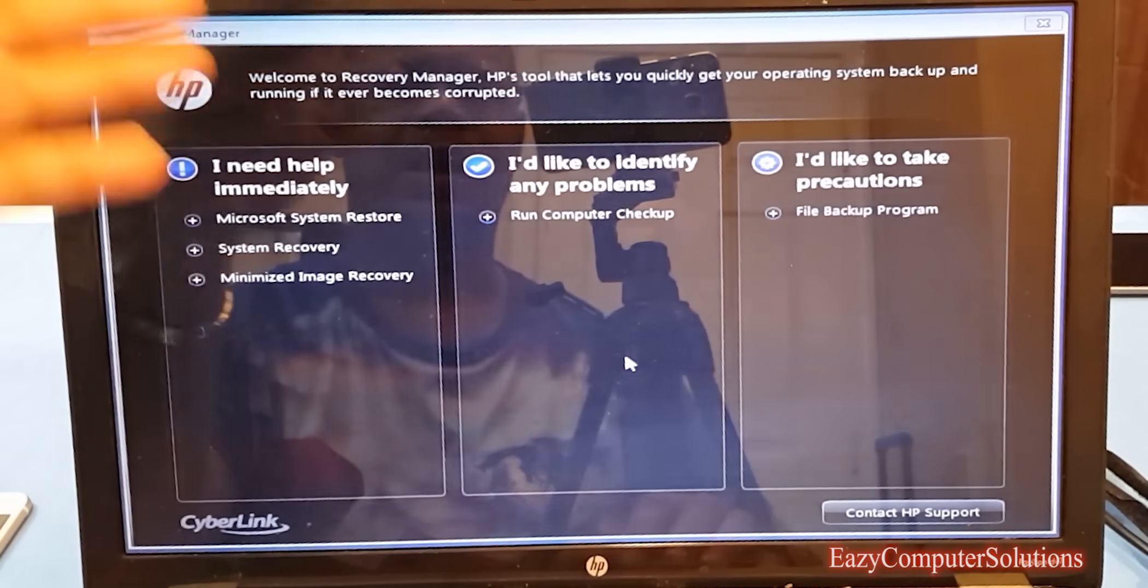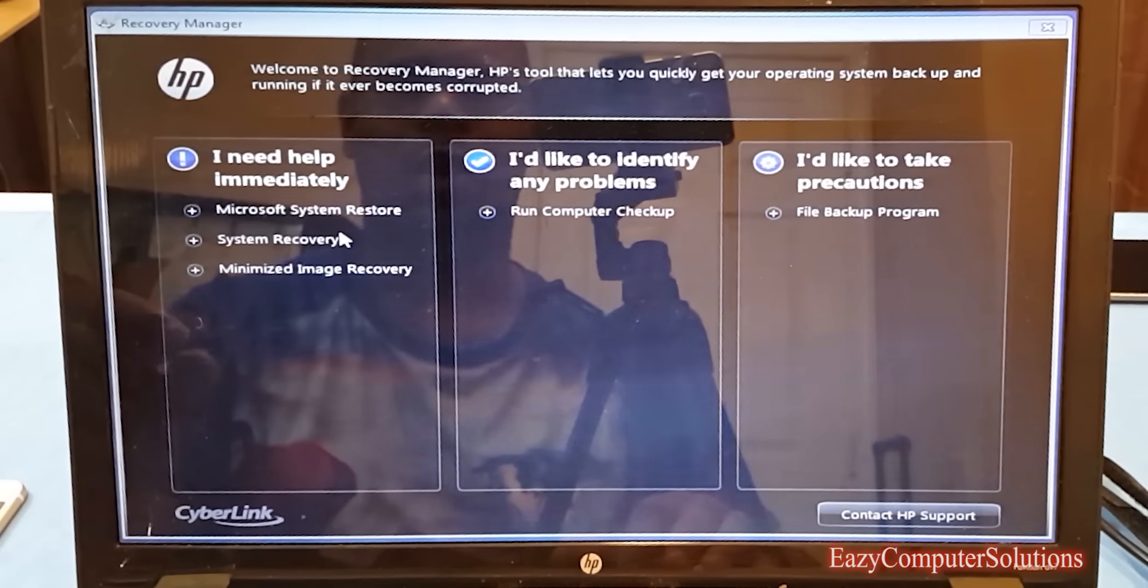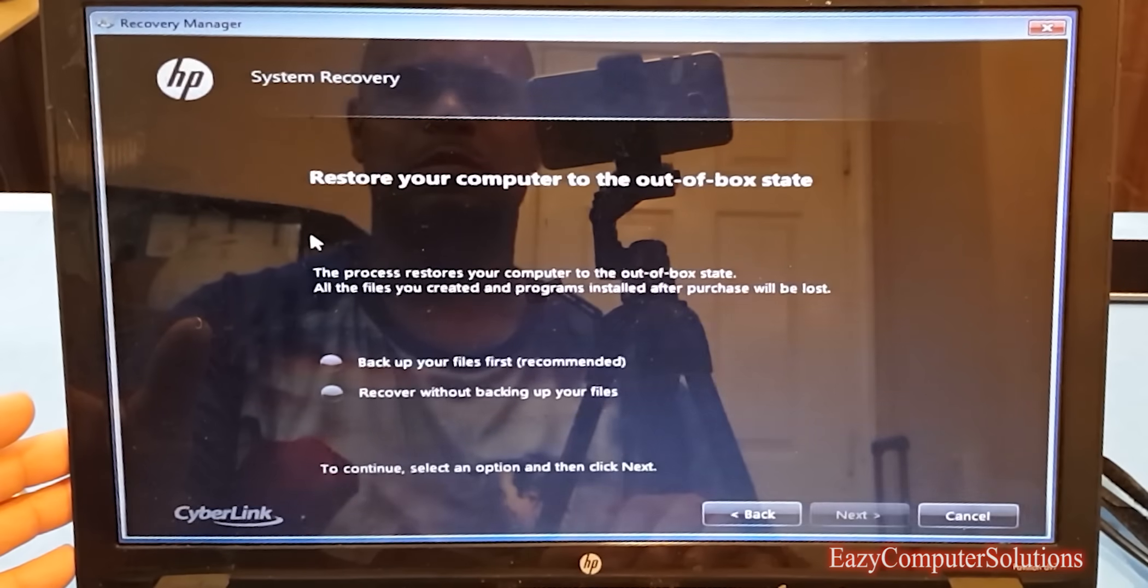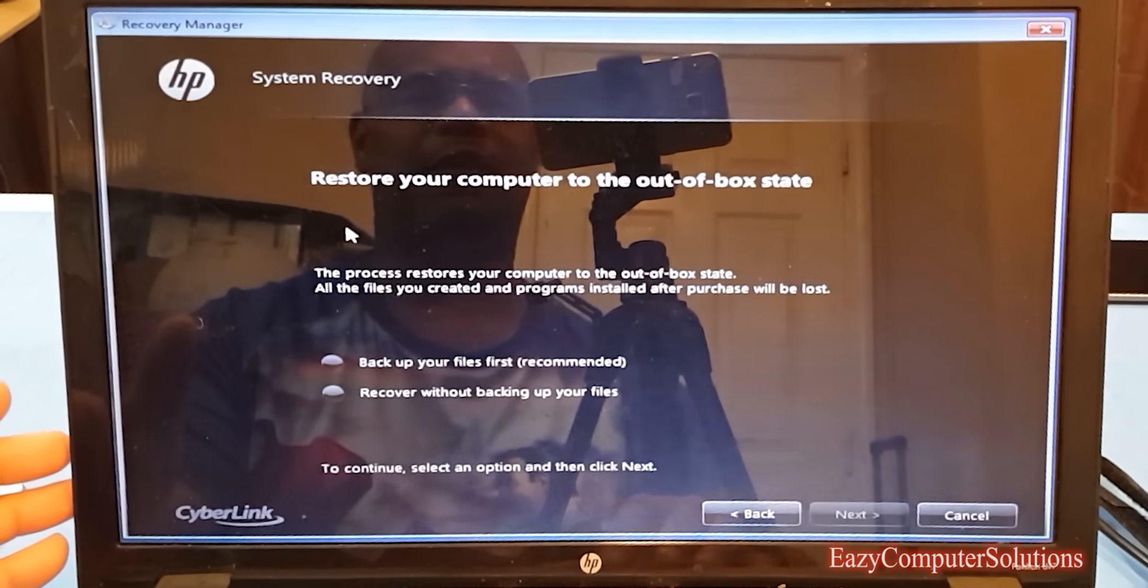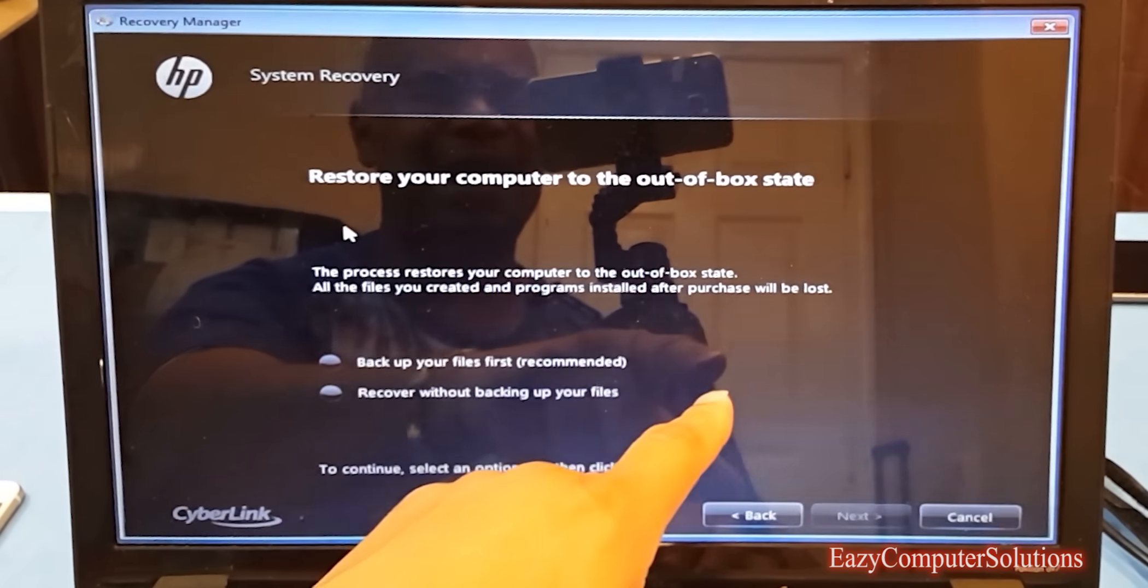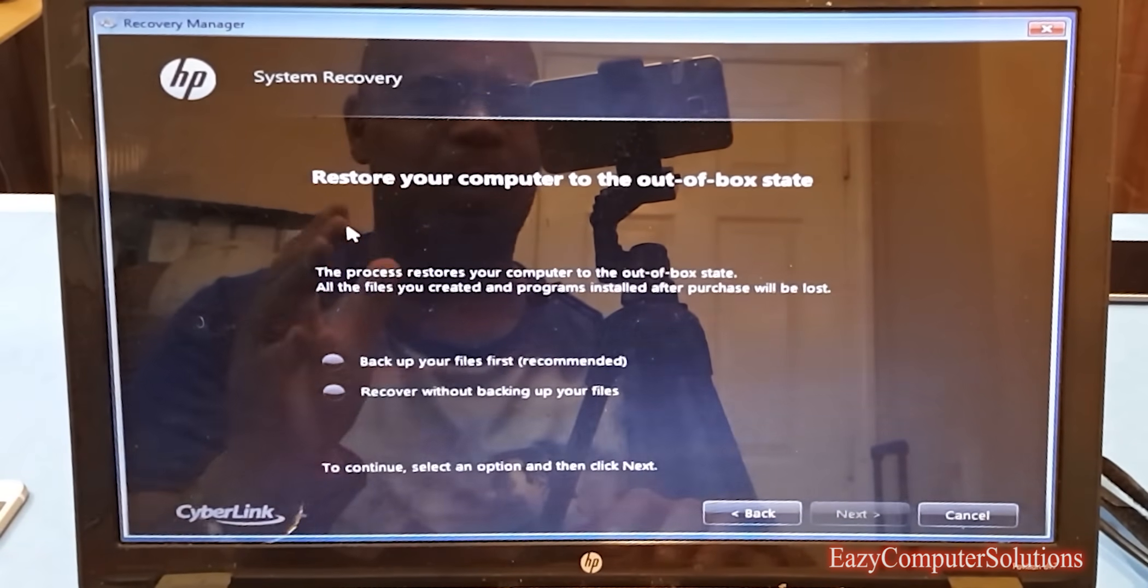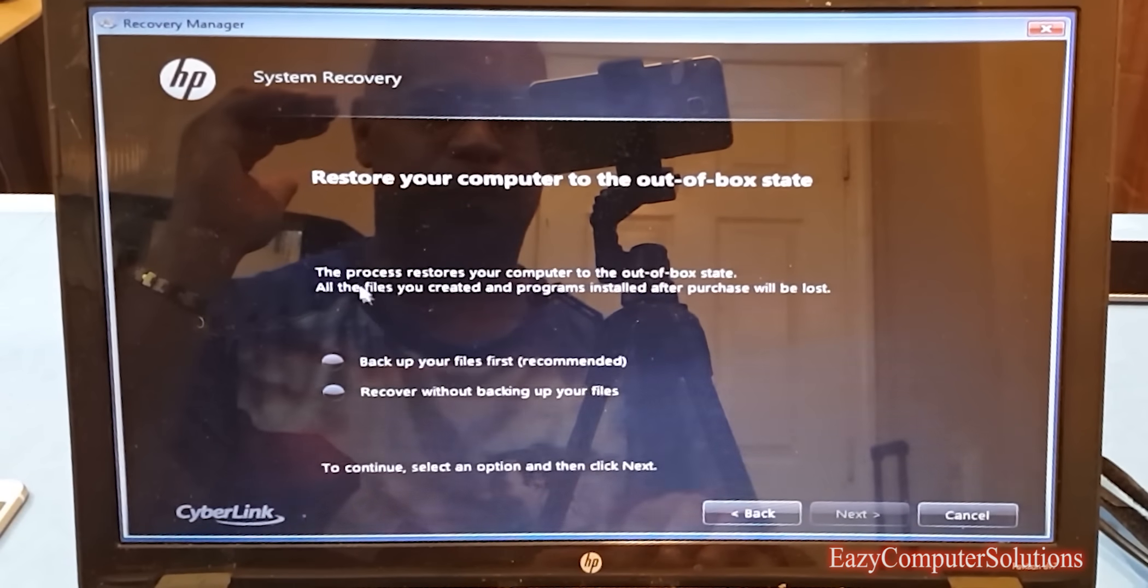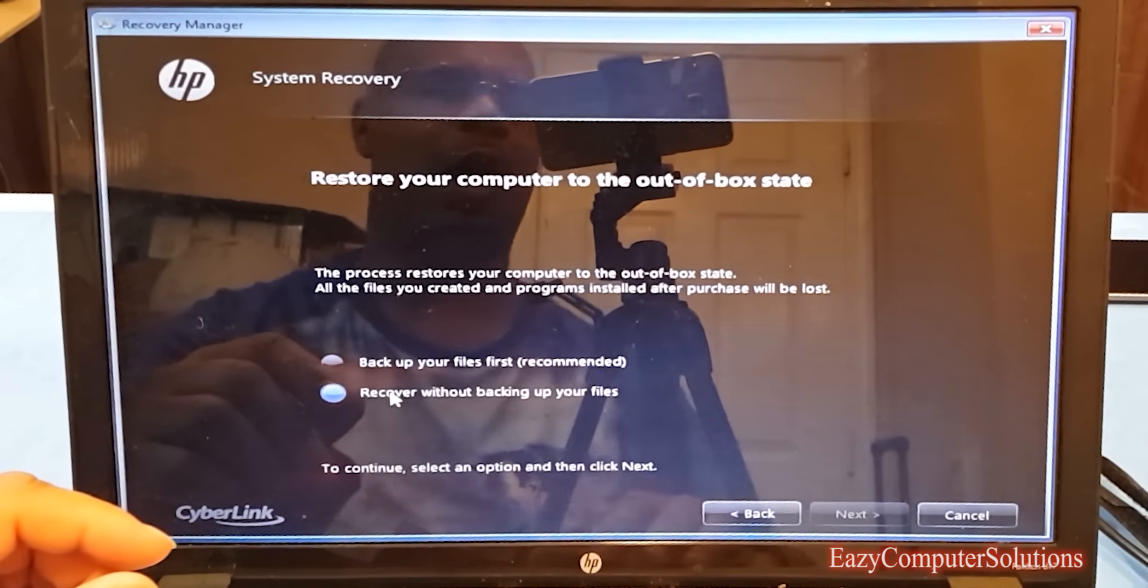Now it's telling me if I need any help, and I'm going to do a system restore. This process restores your computer to out-of-the-box state, as if you just bought a PC. This will get you fully recovered. We're going to recover without backing up any files.